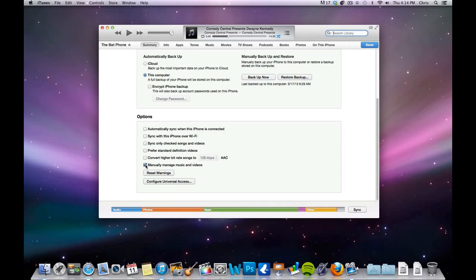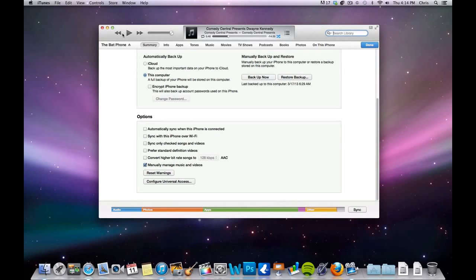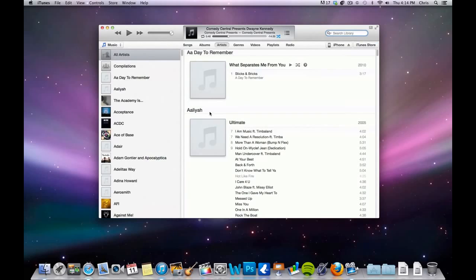If you don't have this clicked on, then it's going to try and sync everything that's in that iTunes library that you have plugged in while at the same time erasing everything that's on your iPhone. So we have it checked to manually manage music, and then it's pretty simple. Then you just click done.